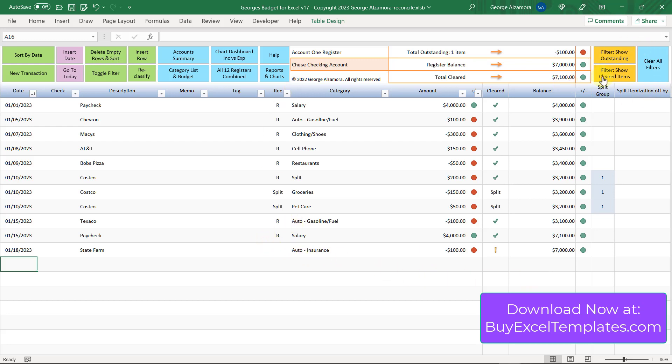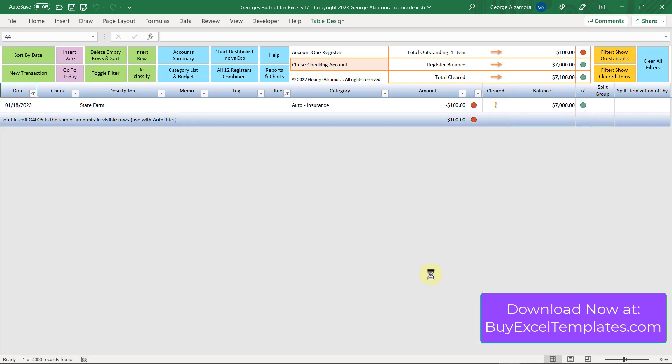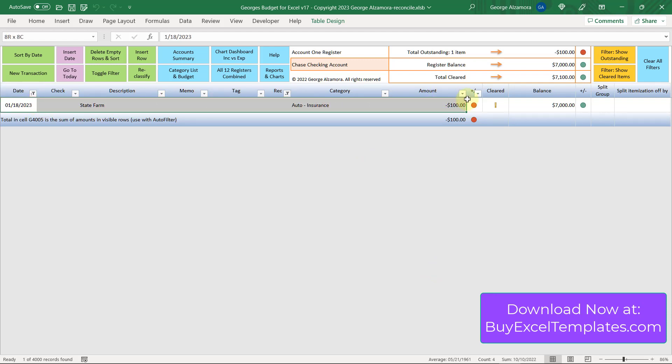Over to the right here, I want to show you a couple more tools. Just by clicking filter, show outstanding, it's going to hide all the transactions that have been cleared and just show you the outstanding item, which is that one item here at State Farm, which matches up with the one item up top here for $100.